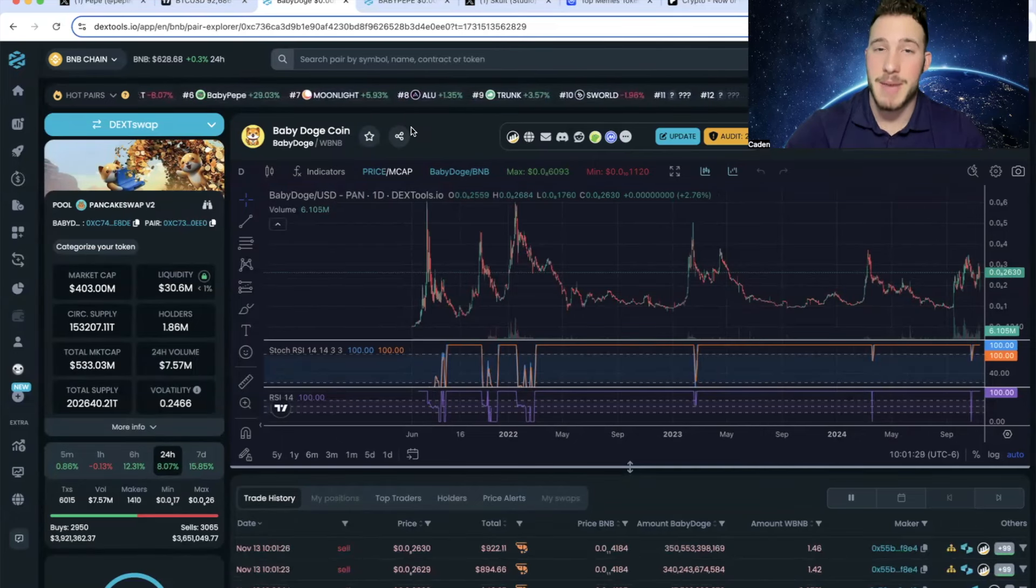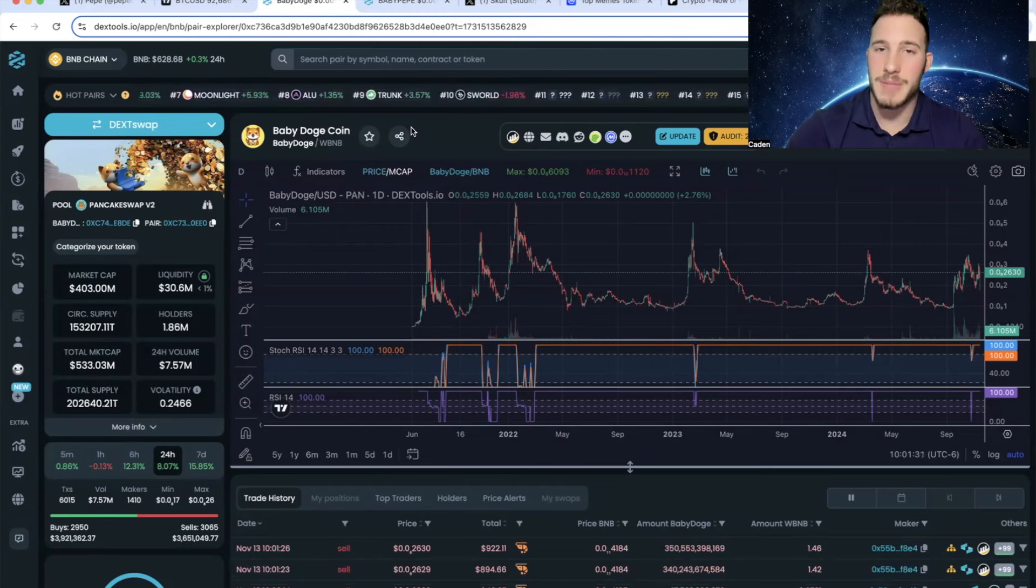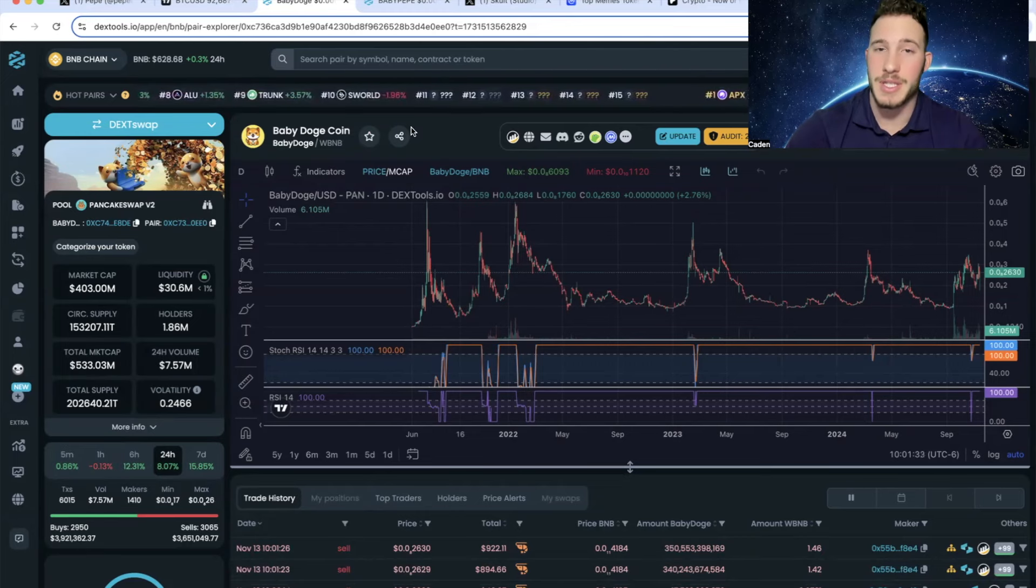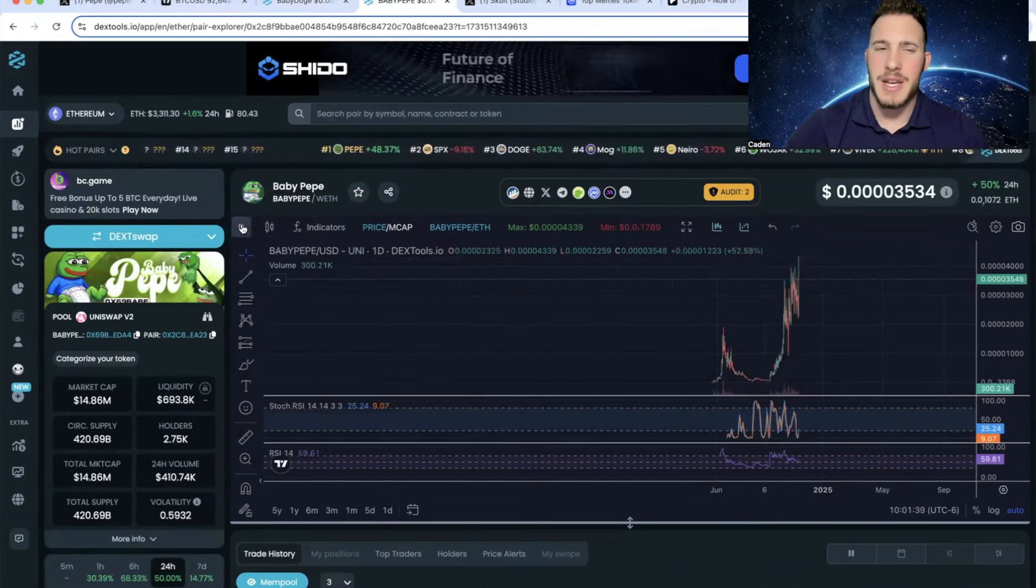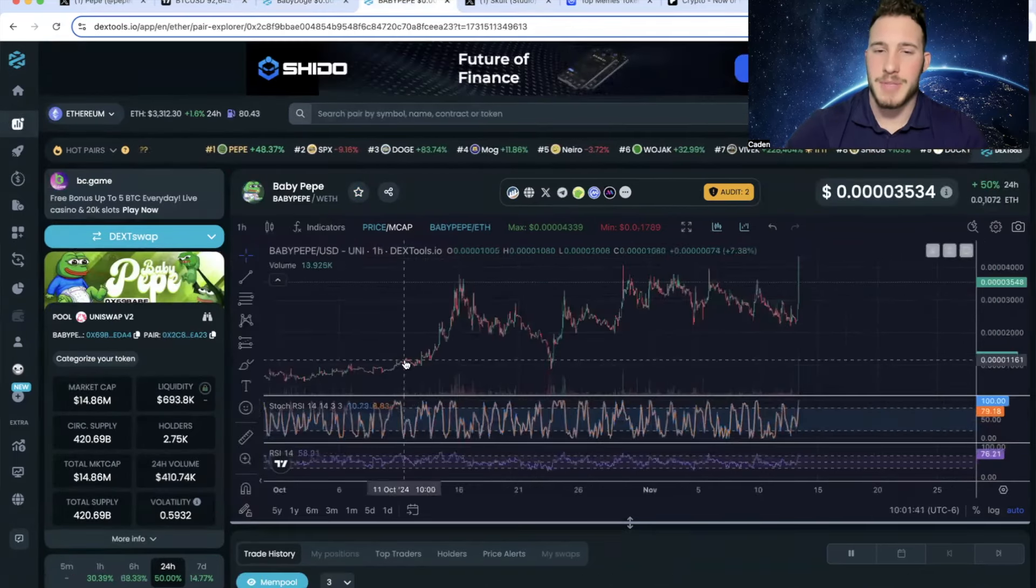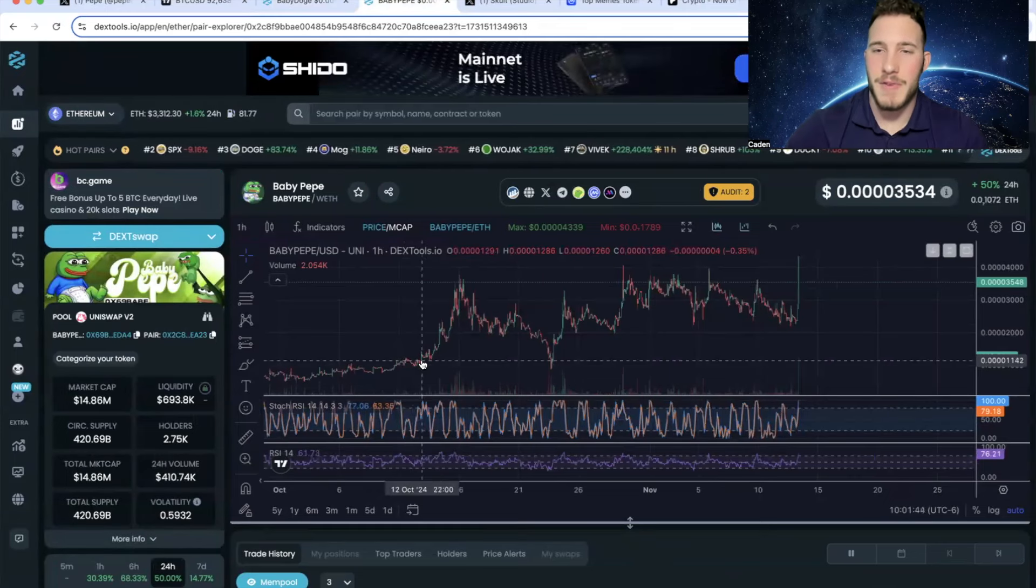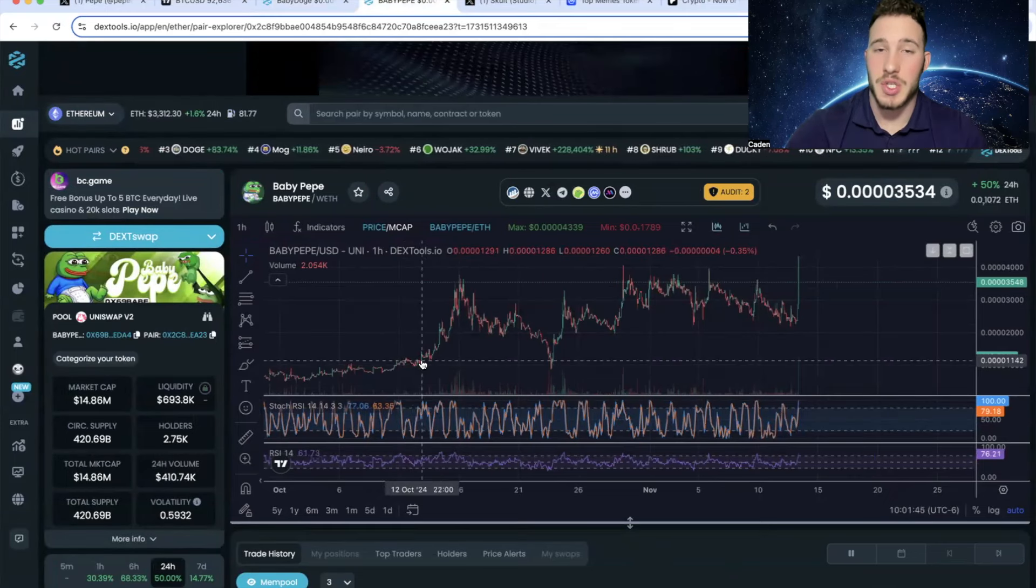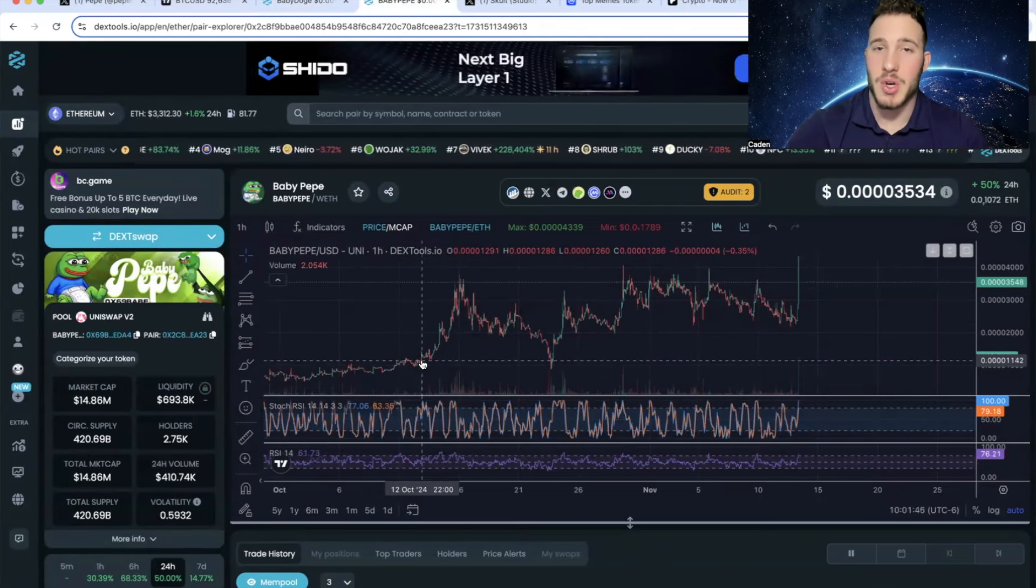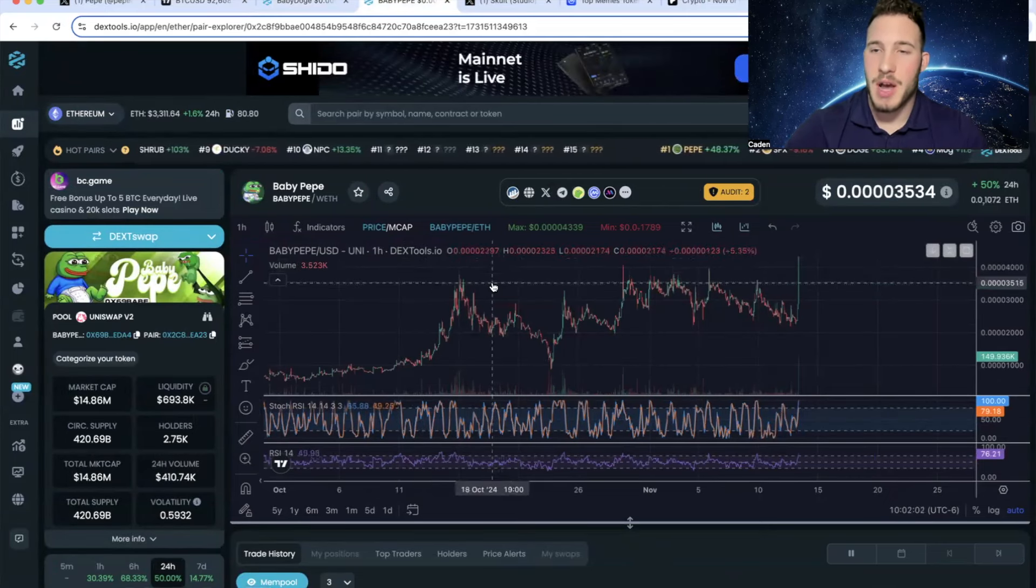Especially because, again, Pepe could be one of the hottest meme coins this bull run, if not the hottest meme coin this bull run. But at the end of the day, there's really not a whole lot that I can say about this project. I've been posting about it a lot frequently, but that's because I truly believe it could be a great opportunity.